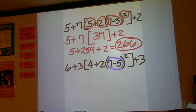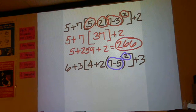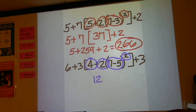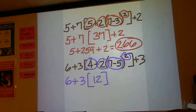7 minus 5 is 2, squared is 4, times 2 is 8, plus 4 is 12. 12 is the result of the brackets. Everything else stays the same.